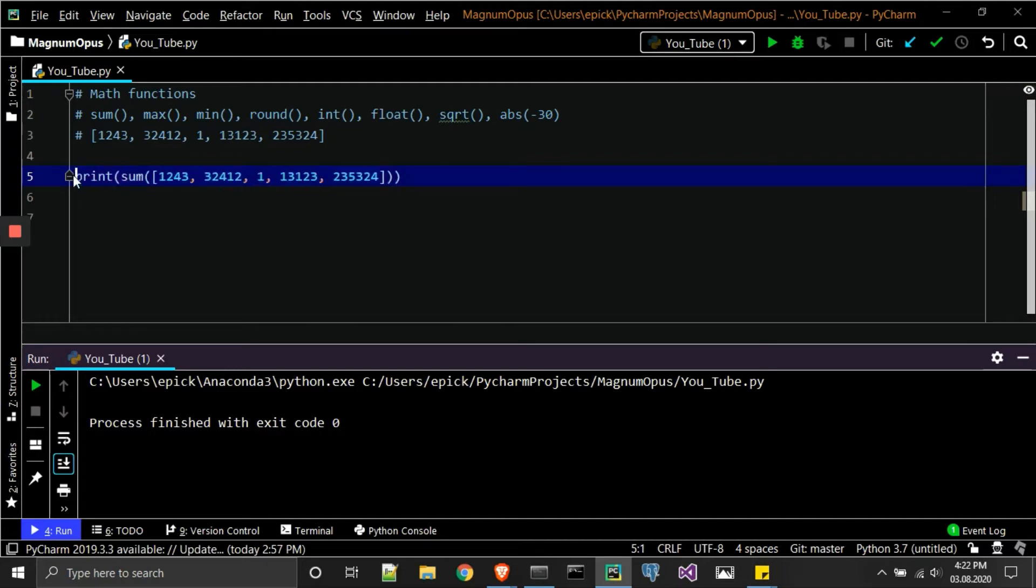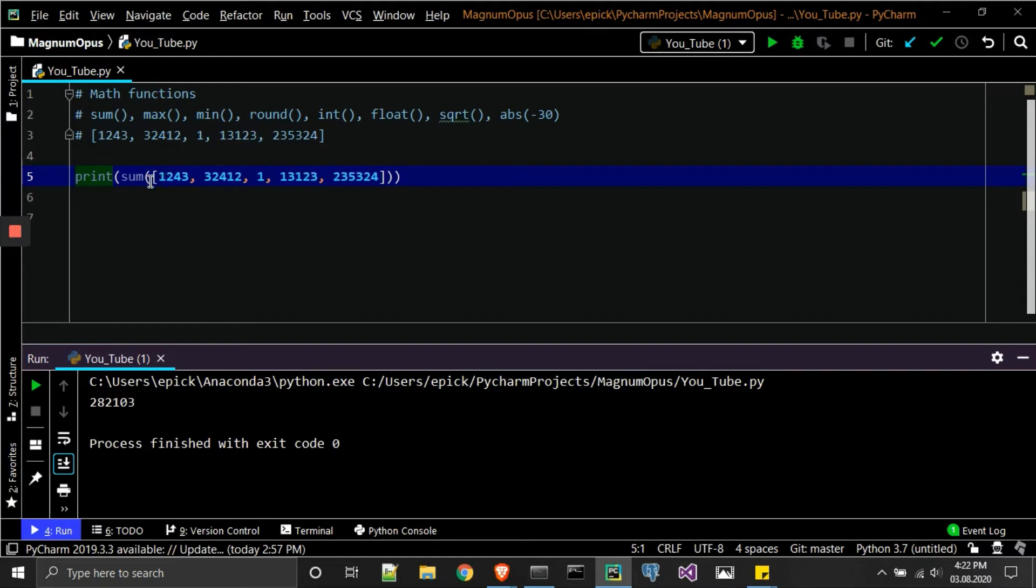each of these values numbers together with the sum function, and then we're going to go ahead and print it.